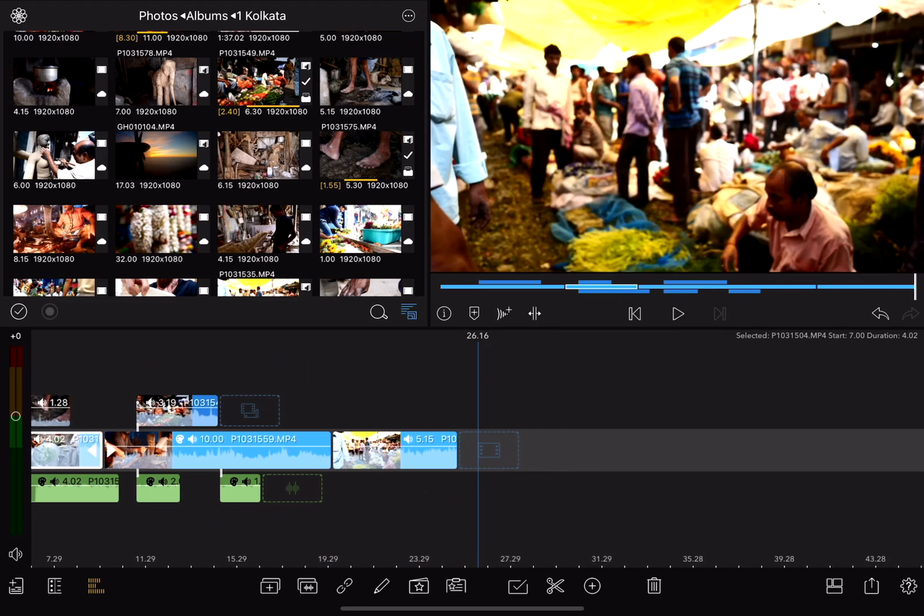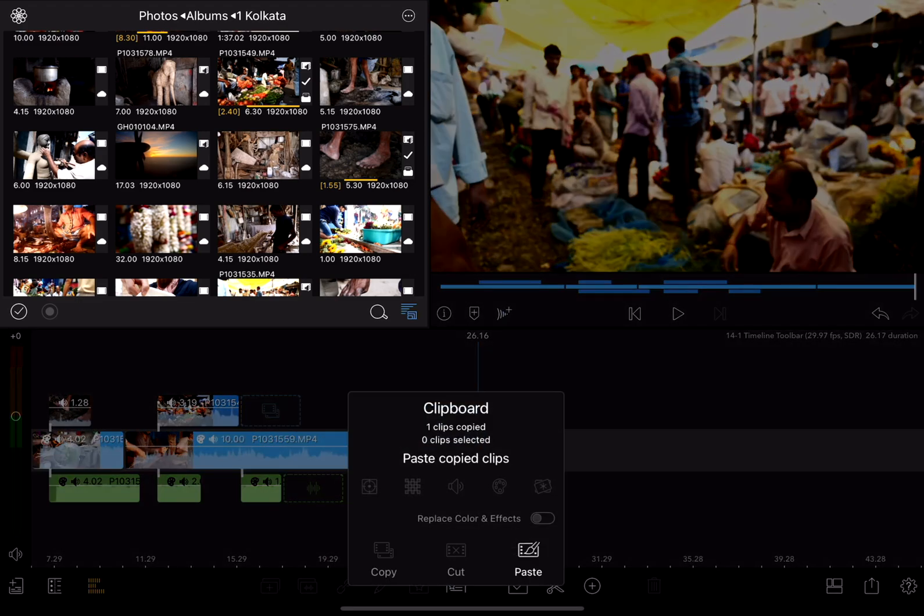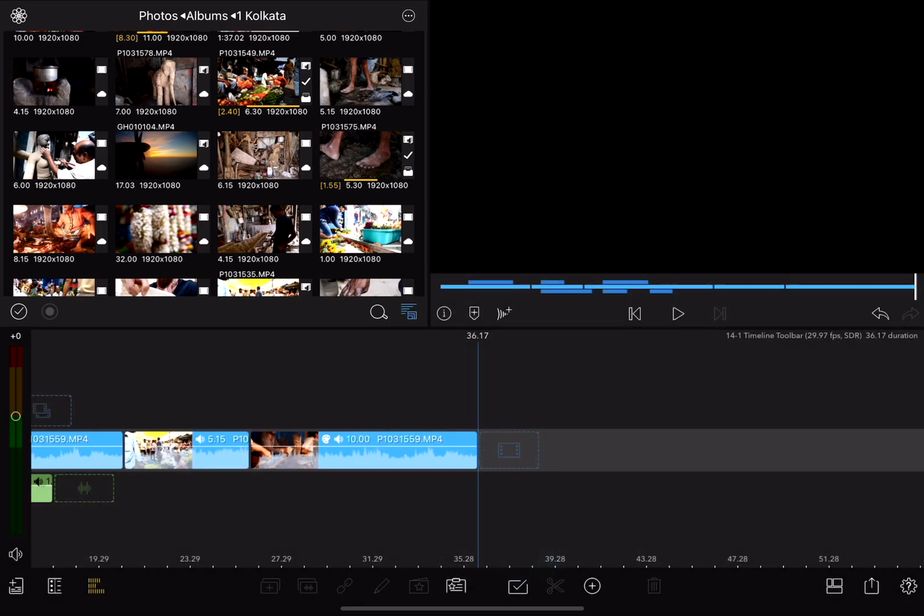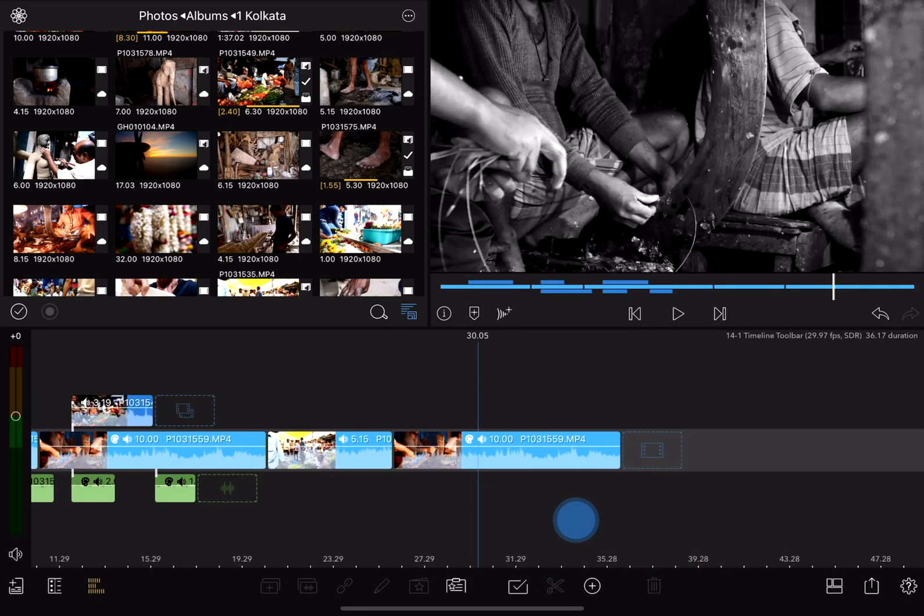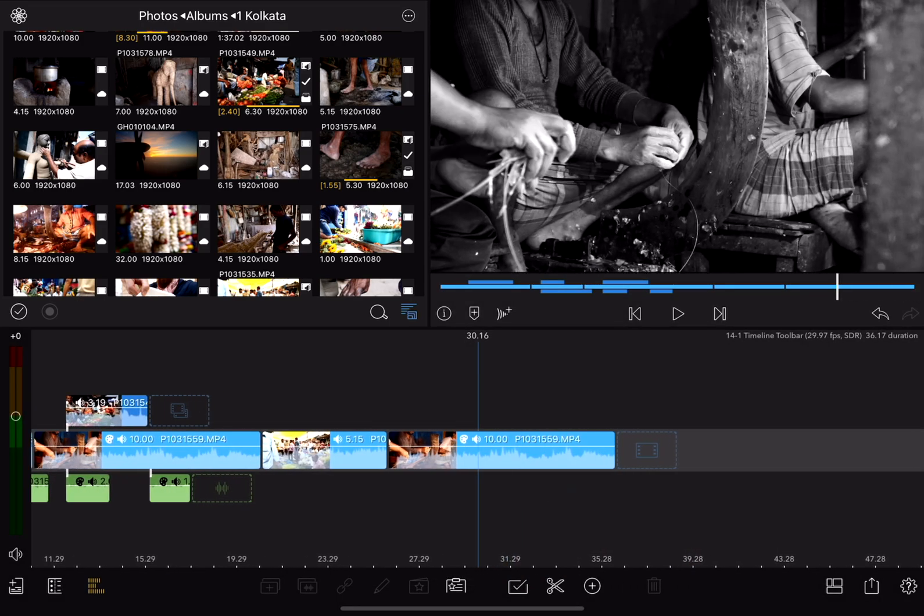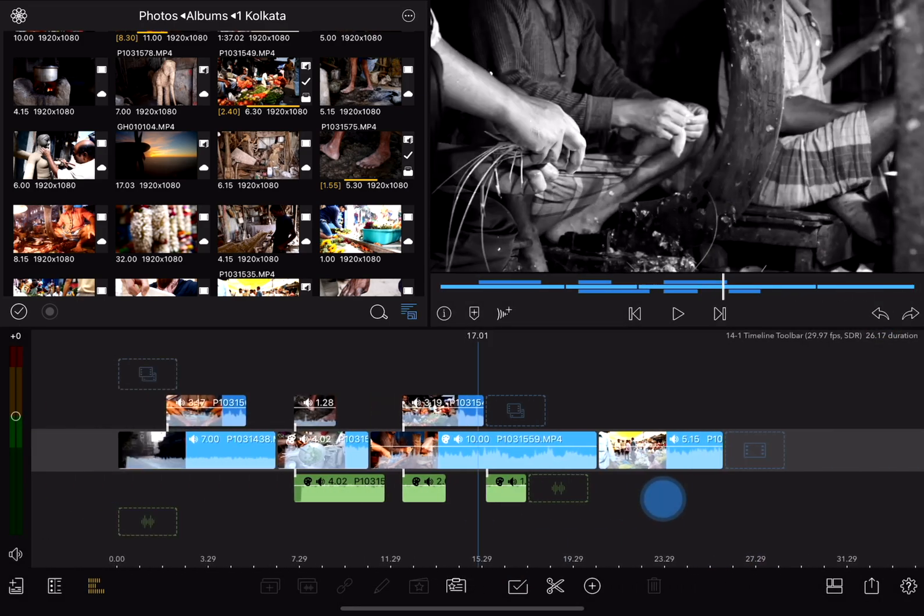If nothing is selected on the timeline, and I paste, the copied clip is pasted with effects and all. I'll undo that.